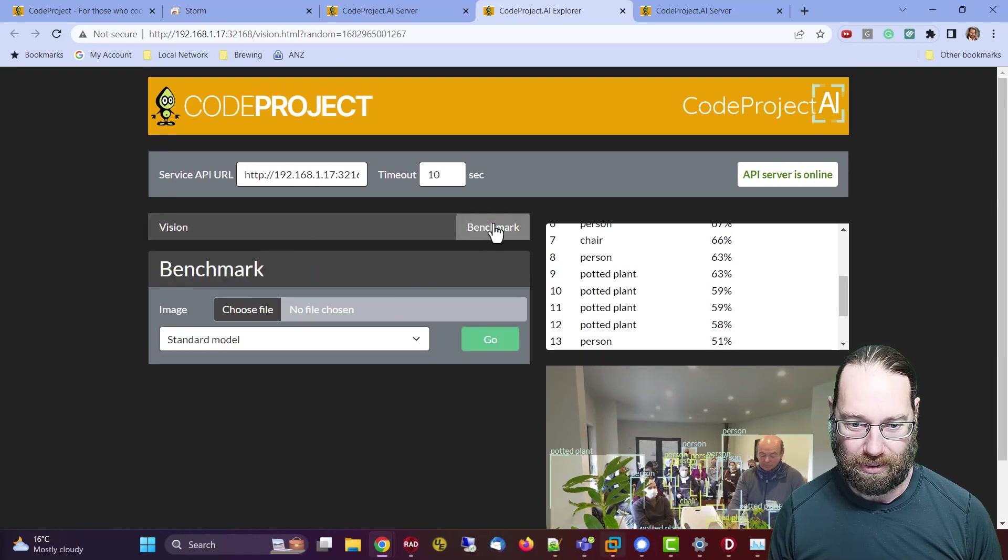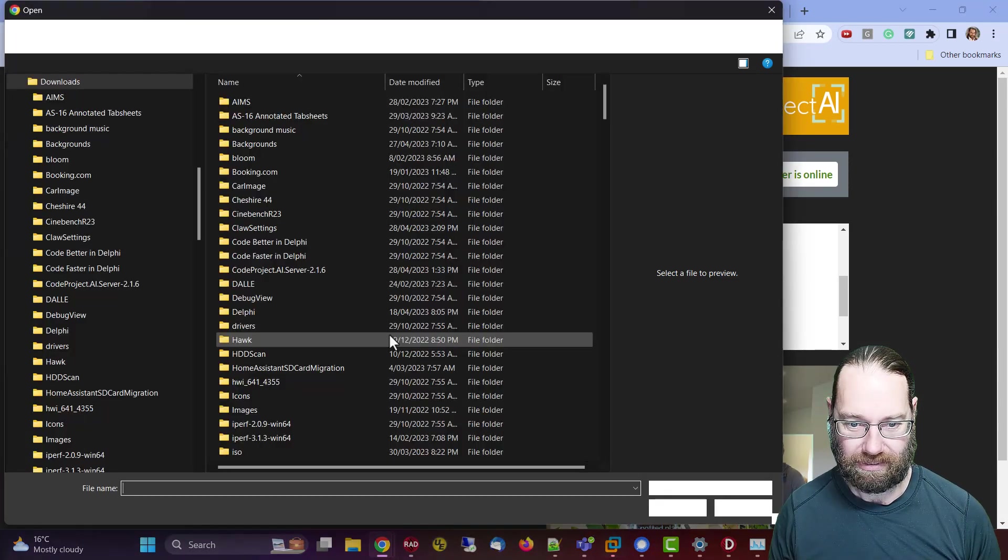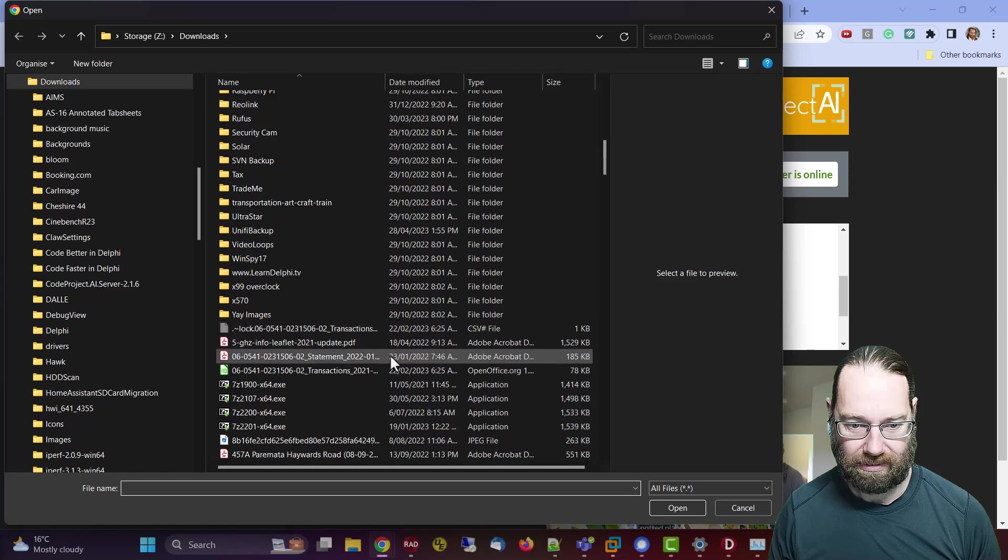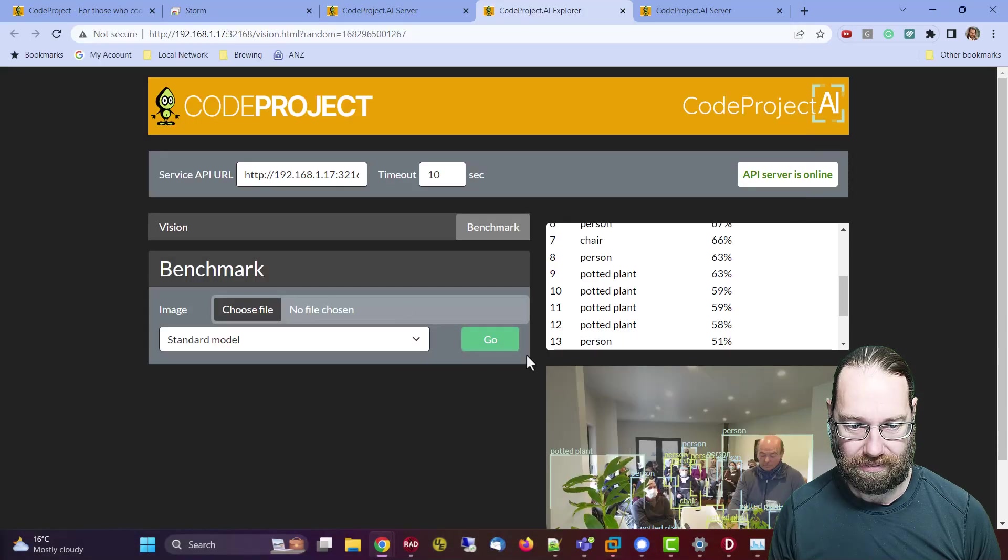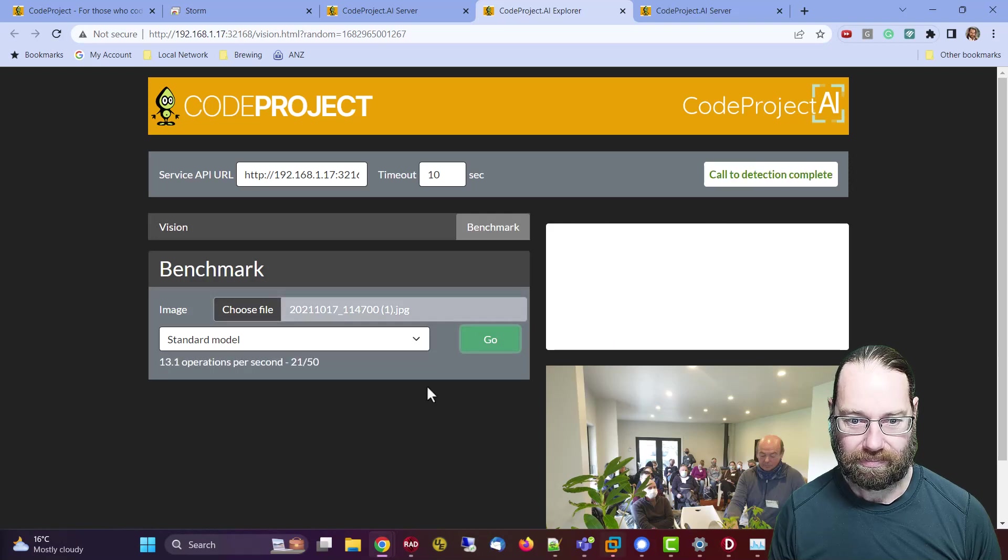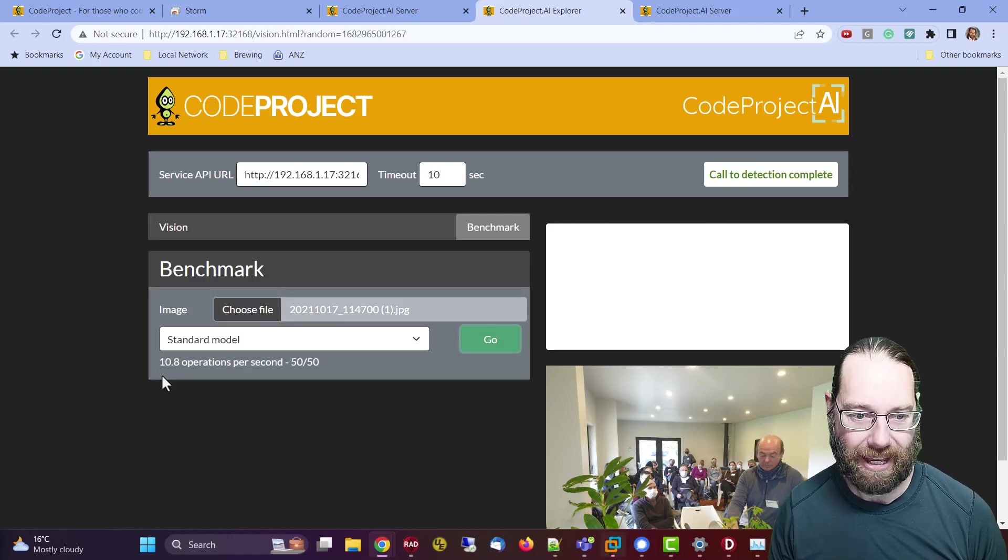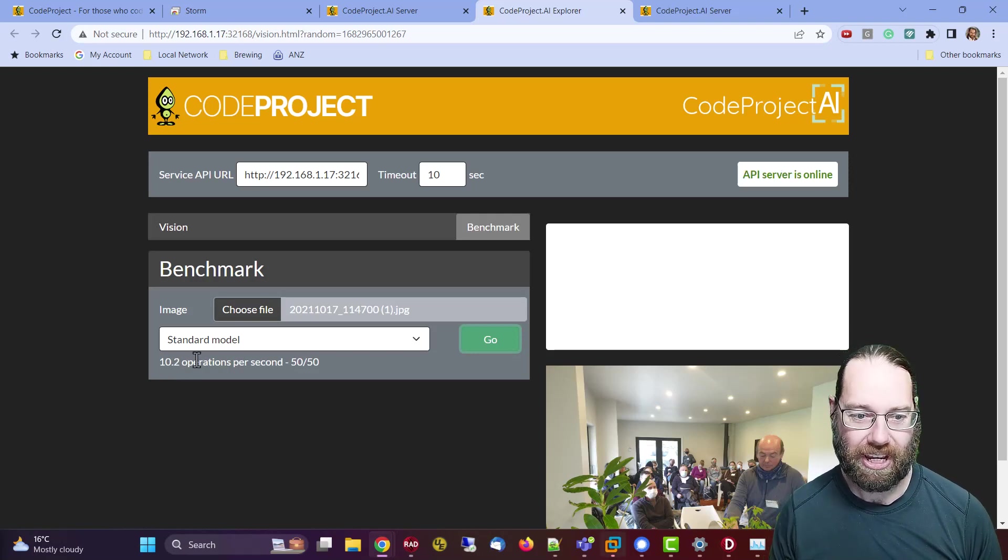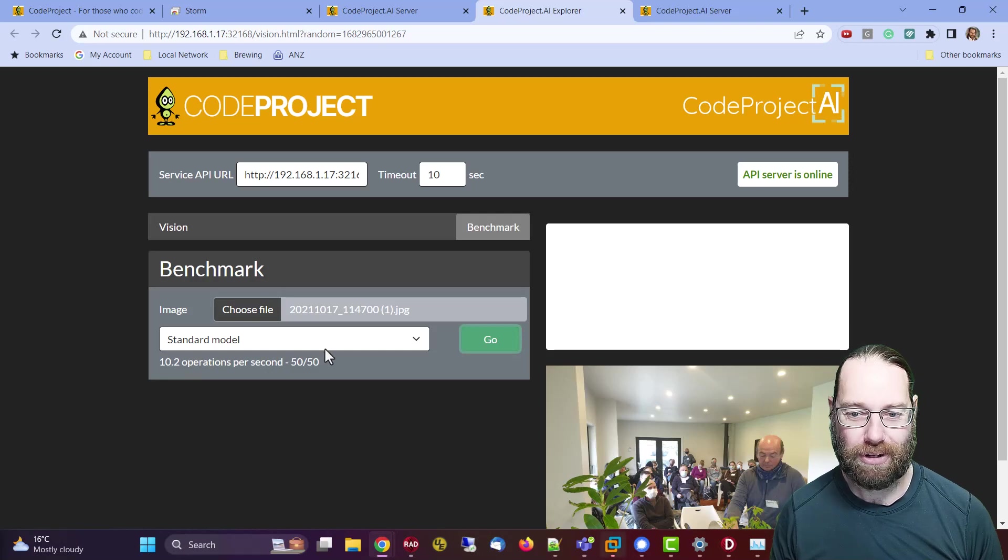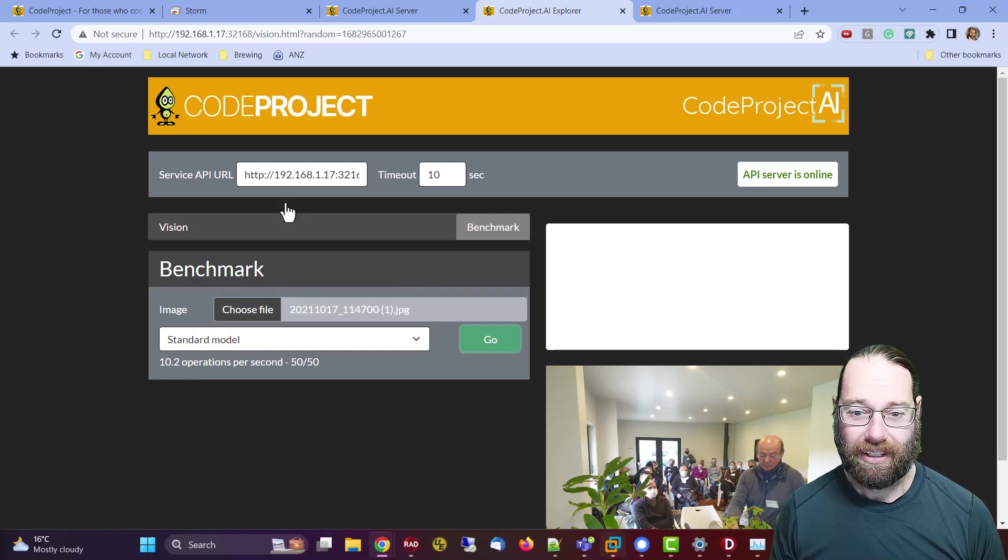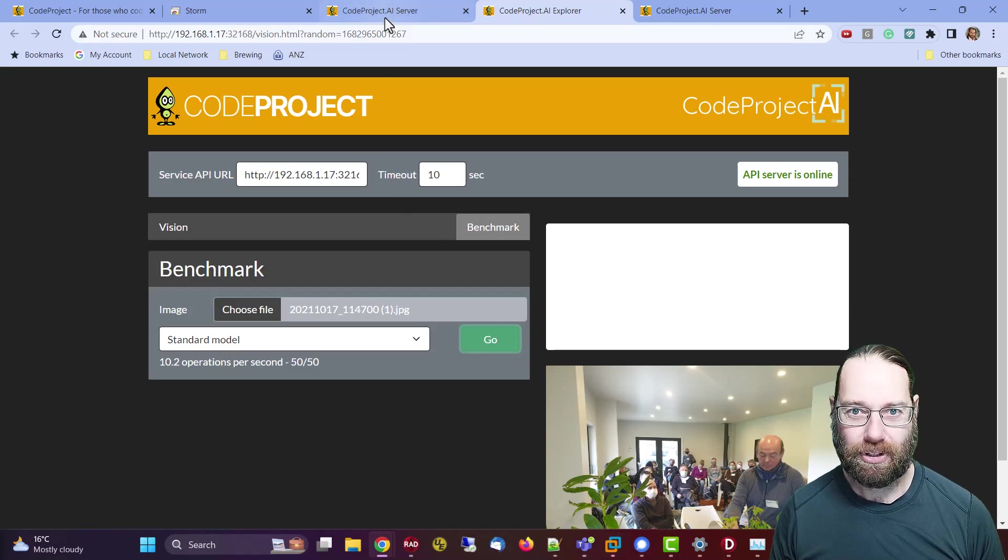So I'll come across to benchmark and we'll choose that same file. We can see it's sort of peaking at about 13 operations per second, probably averaging 11 or 12, and that is using a really ancient GPU.